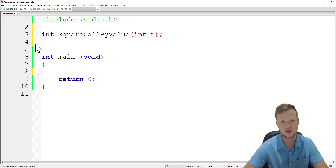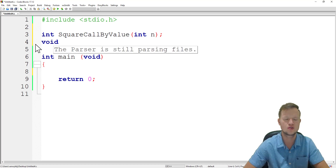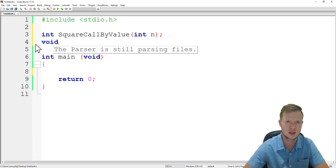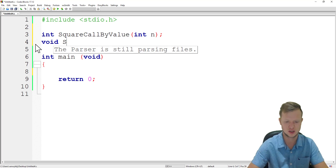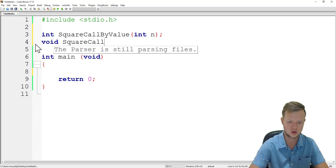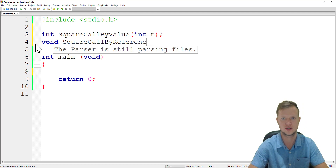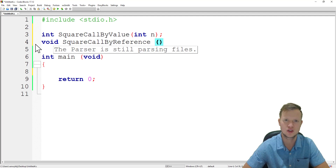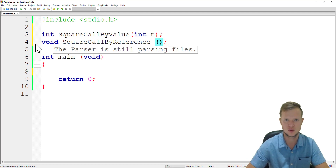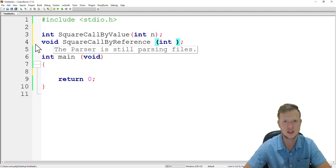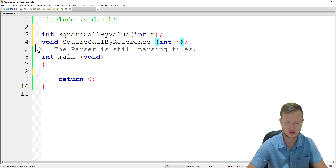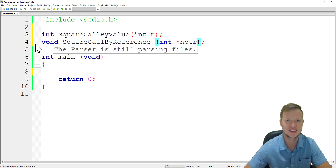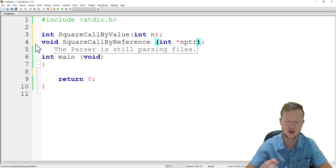The second prototype is square call by reference. In this function we are not going to return any value — we will work with the variable directly and store the square in that variable directly. We declare the parameter as a pointer: int star nptr. So we are sending an address to this function and storing it inside a pointer variable.